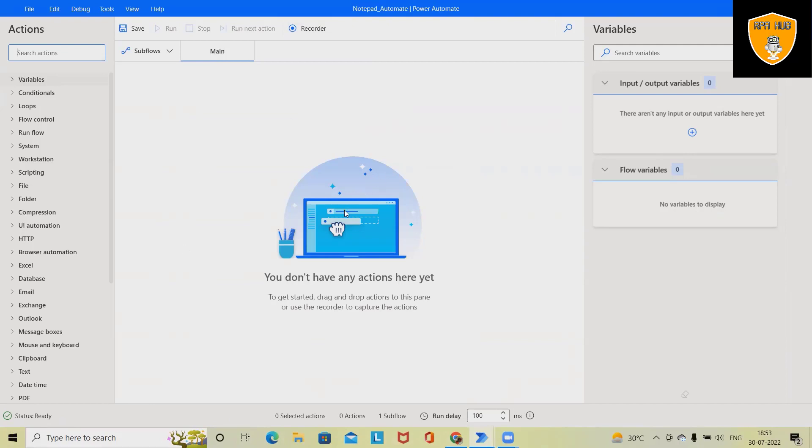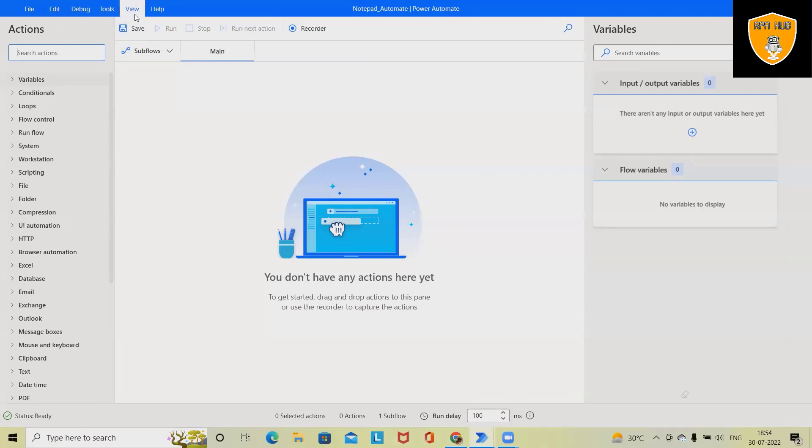These are the menu options which we can see. How these menu options are helping us to build this flow - like File, Edit, Debug, Tools, View, and all these sections are available here. Now if we want to build a flow from scratch, generally first click on recorder.